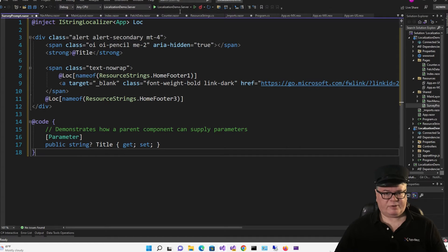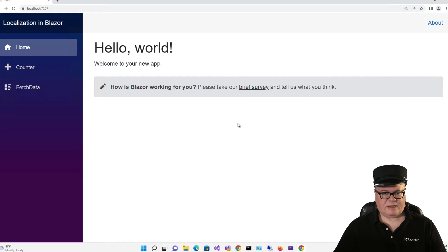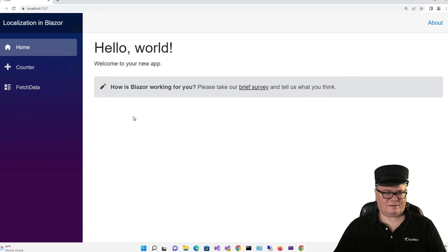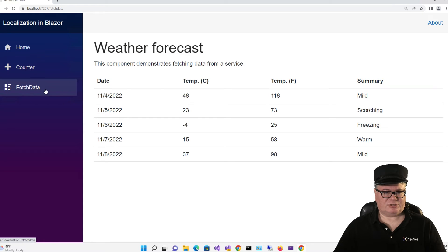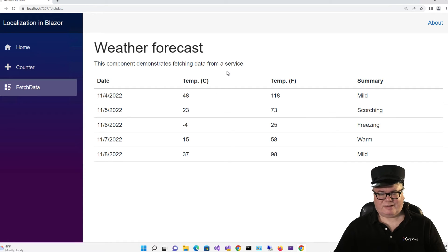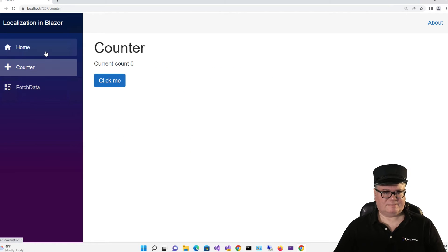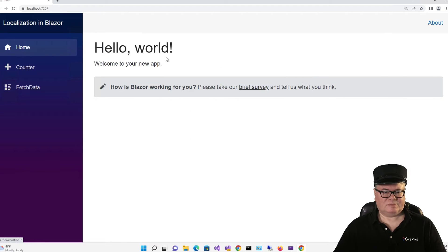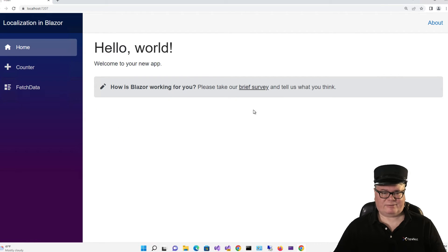Now I'm going to run this. Now, while it might look like the regular template, rest assured, all of these strings are coming out of the resource files.